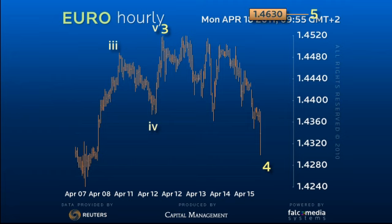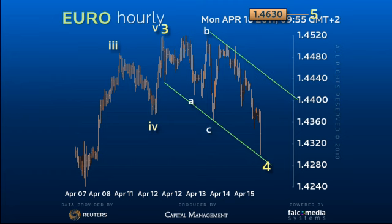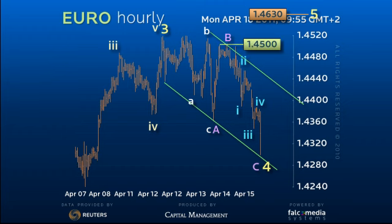The shape of the correction has mutated from a triangle to a zigzag decline. As such, we look for a 5-wave decline from the top of the B wave at 145. This we have already seen with a dip to 143.